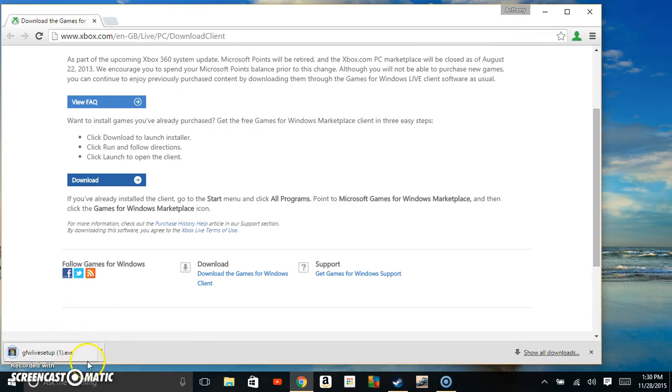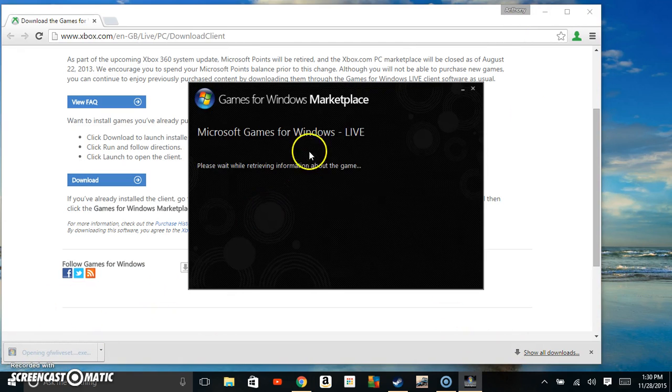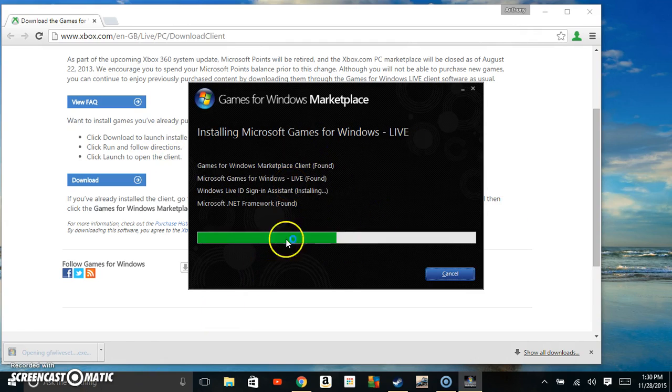This will start downloading in the bottom left corner for Chrome users. Then you're going to click on that, open it up, and it's going to pop up. You're going to hit yes and it's going to start downloading.